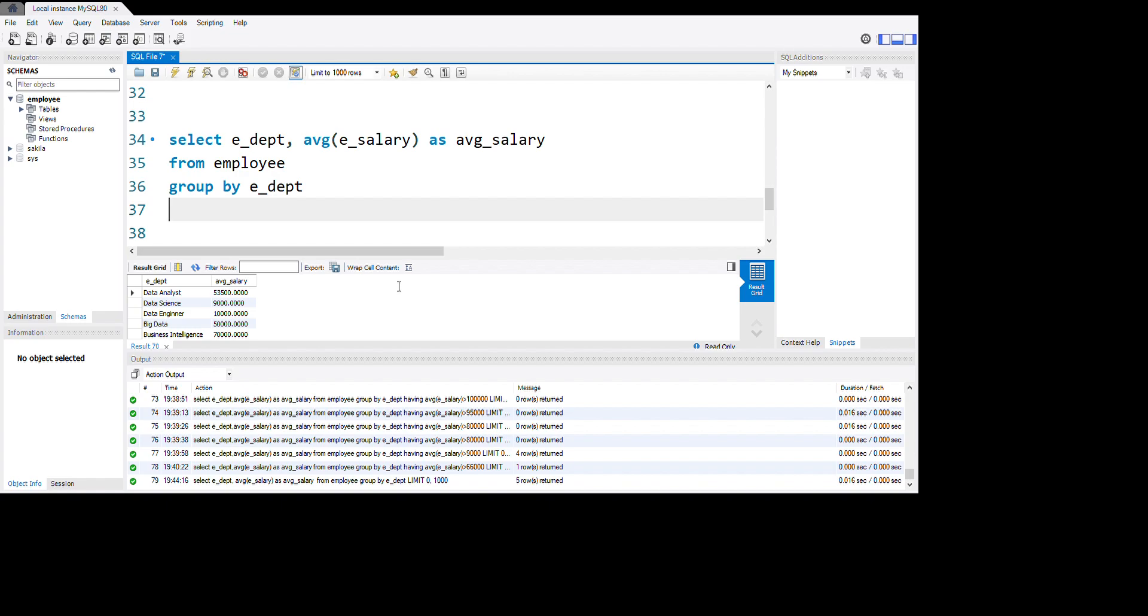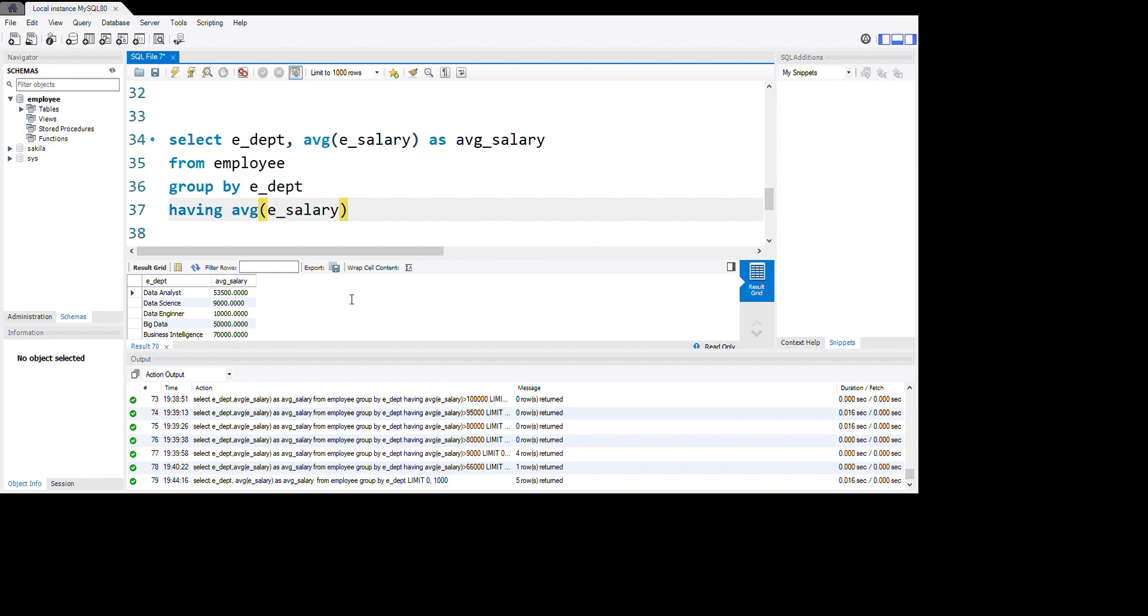HAVING average, here we're using e_salary because we want to get our salary greater than 66000. Let's run this